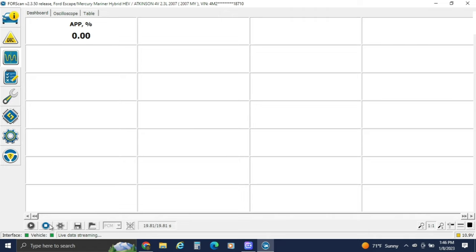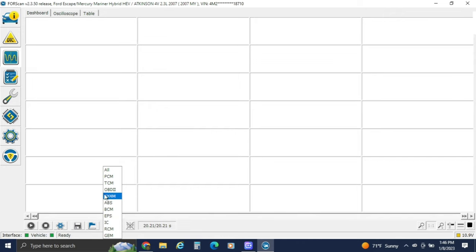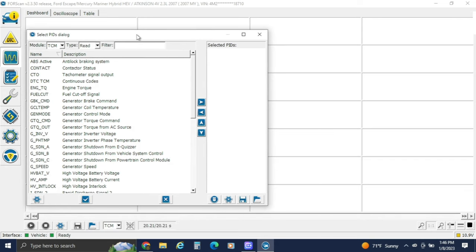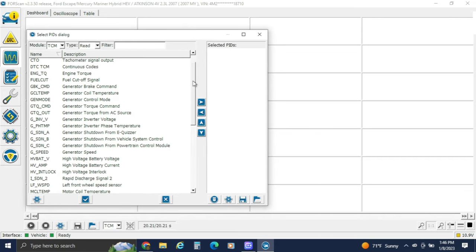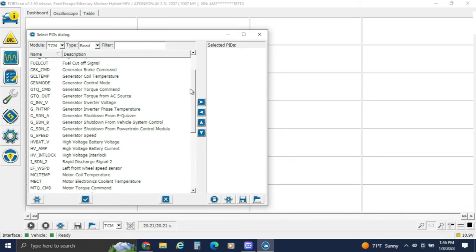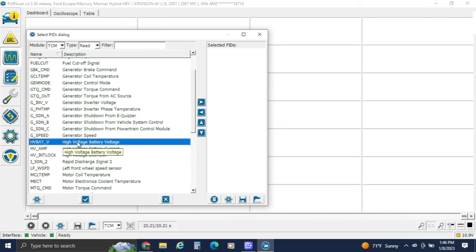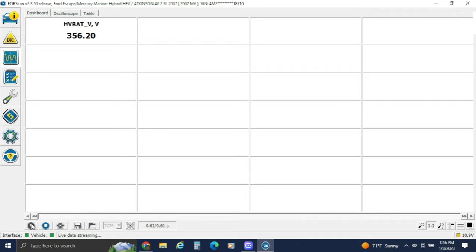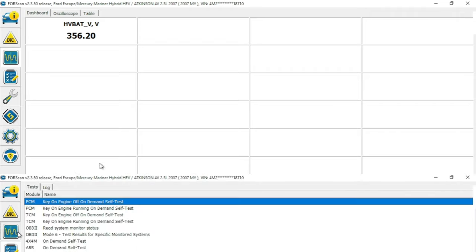We can stop that, change to a different module — say TCM — and then we can look at high voltage battery voltage. Double click, hit OK, hit the play button, and it shows us our data.